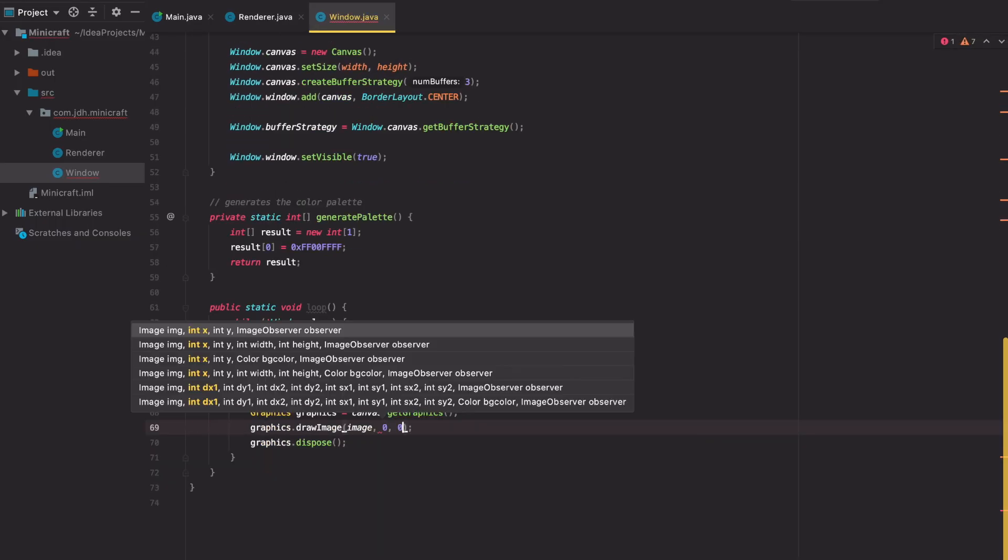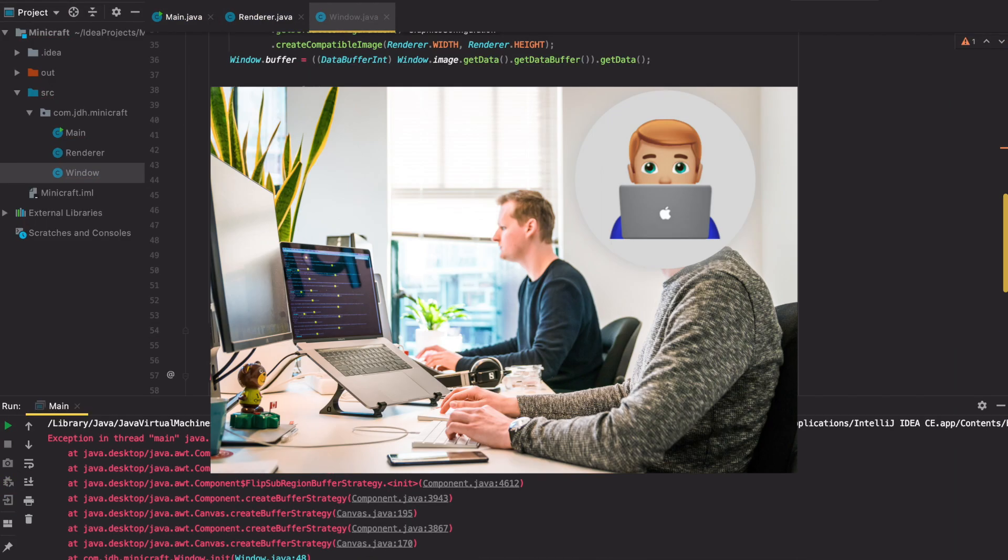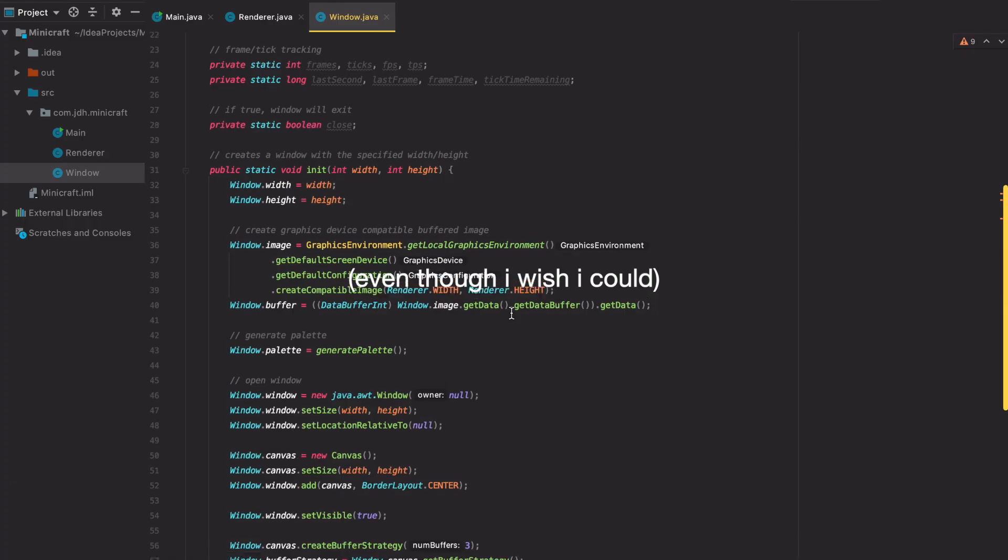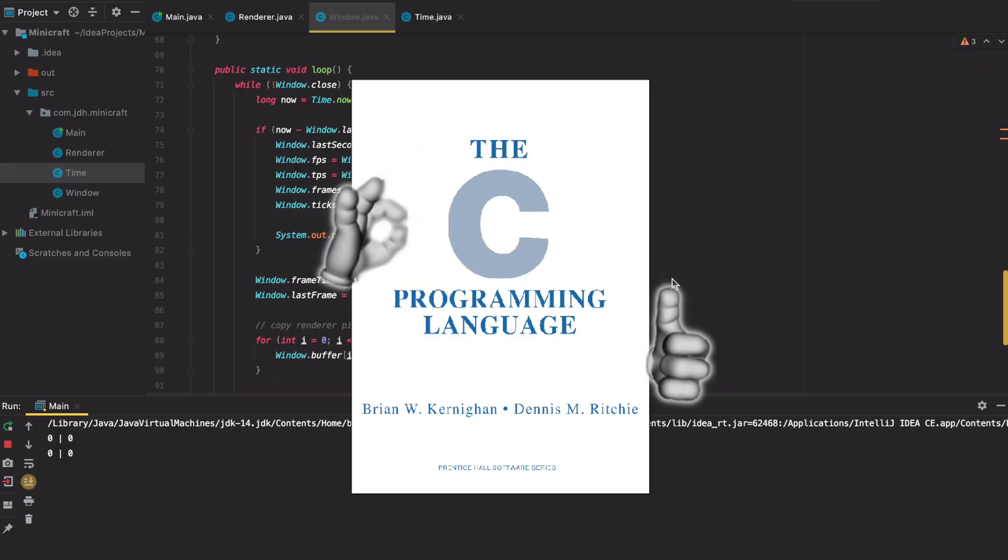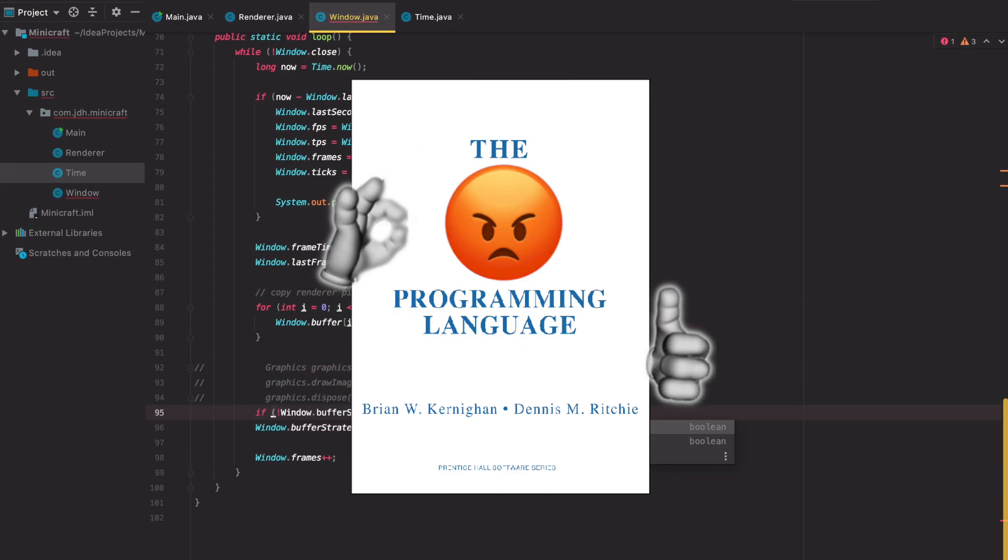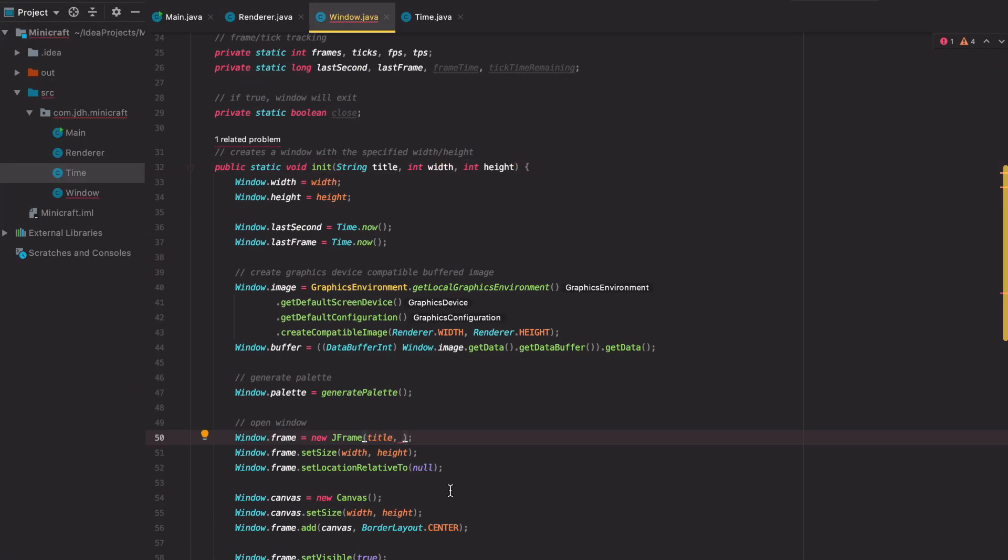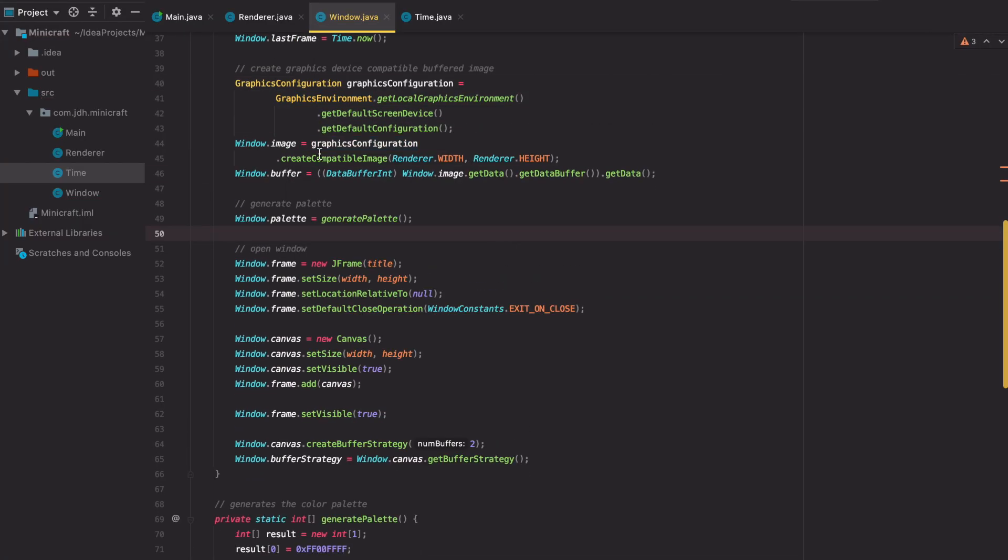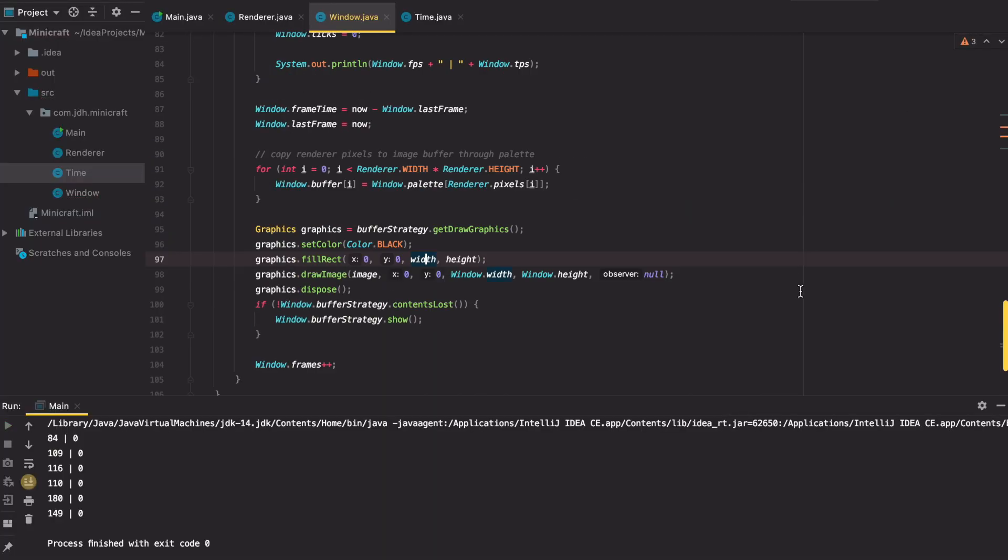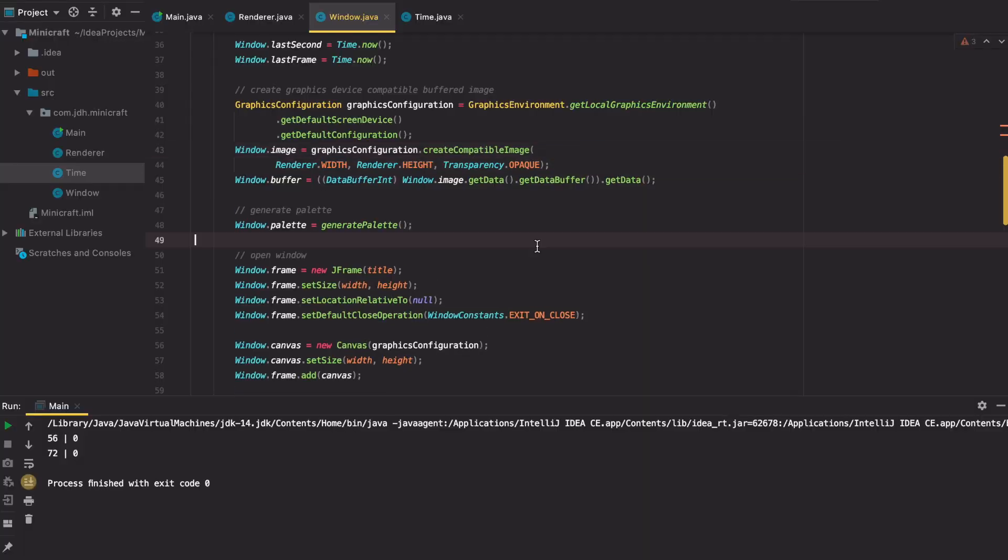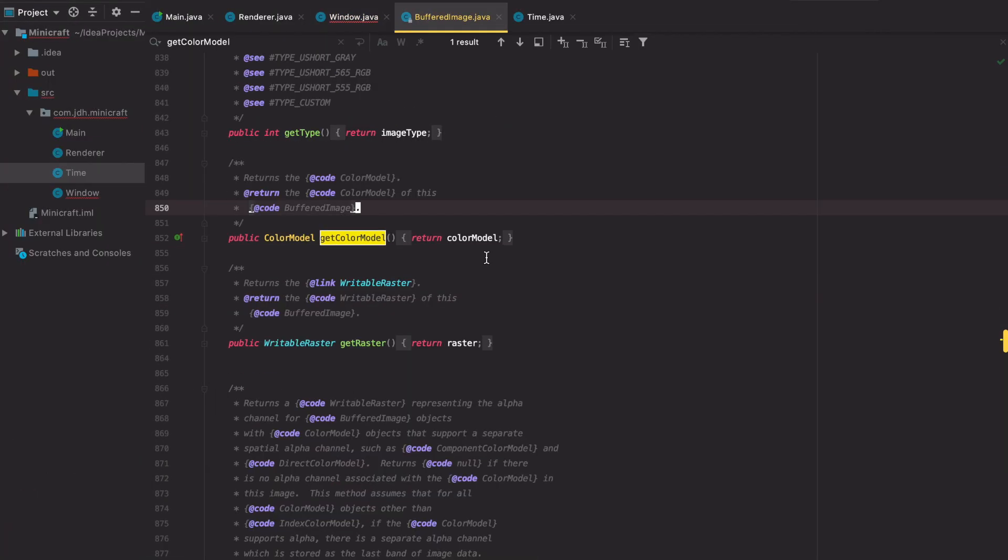The original game was written in Java, and I know using low-level languages like C is hip and cool right now, but I was getting pretty tired of memory management errors by the end of my last video so I decided to use Java too. As I was getting lazy with the language choices, I also got lazy with the art style and used the same limited palette simple pixel art style the original game had.